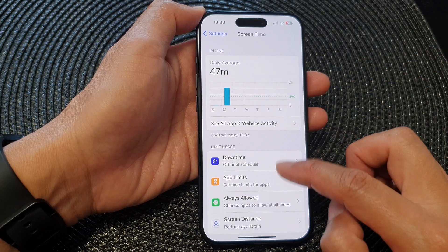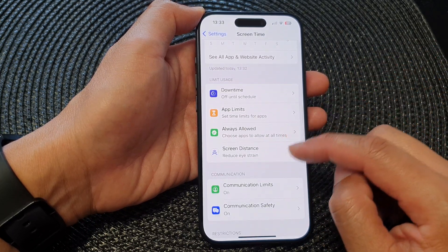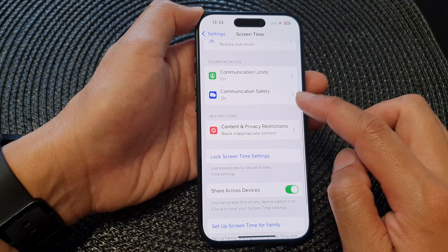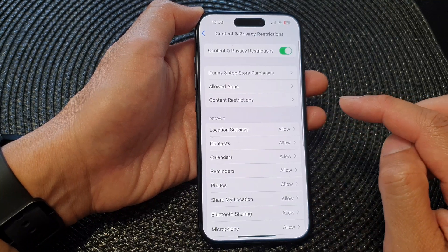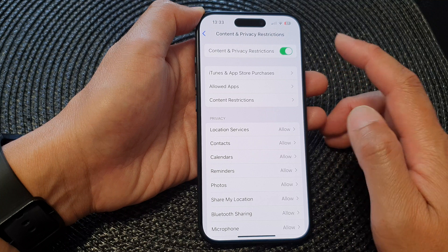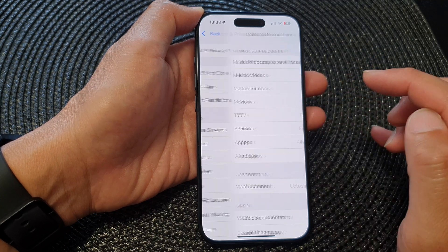Next, go down and tap on Content and Privacy Restrictions, and then go down and tap on Content Restrictions.